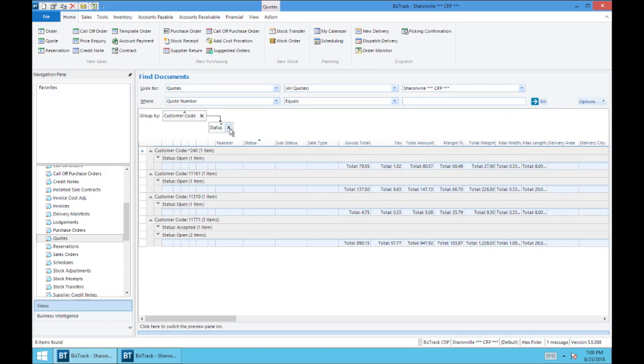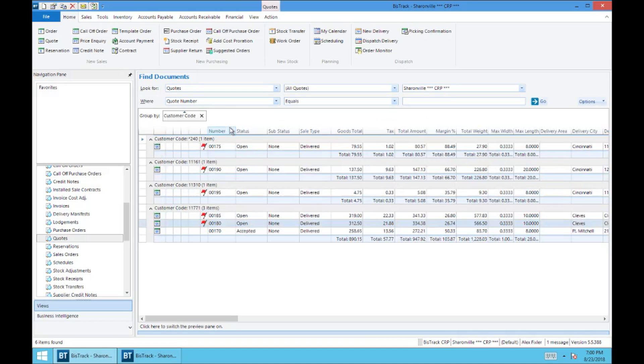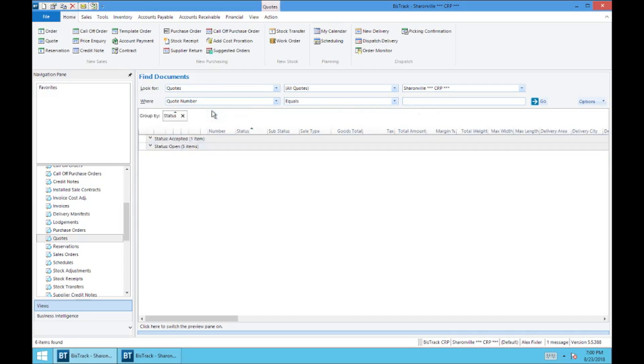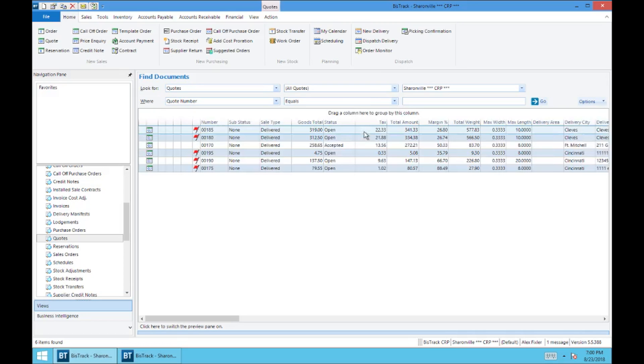This is really helpful when these lists get very long. And you can get rid of these just by selecting X or let's say you have one dragged up here. You can just simply drag it back down and you can put it in any position that you want on this view.